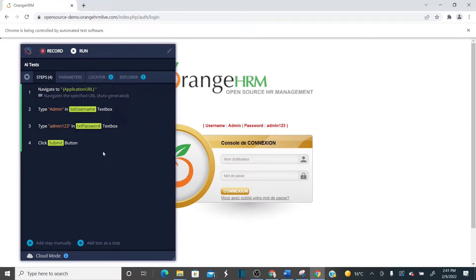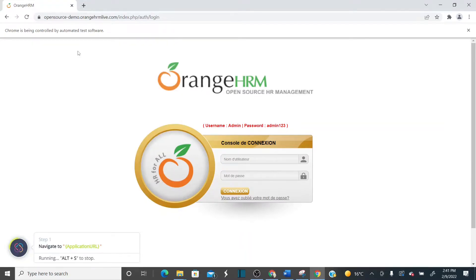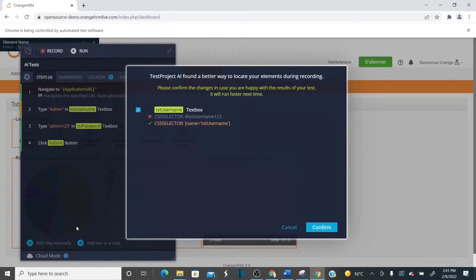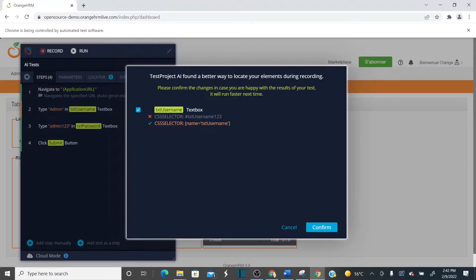Now let's execute and see how TestProject handles this scenario. If you observe closely, it says navigated to the application, then on step two 'type admin' it says the element is missing and does not match. Don't worry — TestProject AI is looking for another path forward. It's applying artificial intelligence and it's able to identify the element and complete the test. It tells you the current username locator was one value but the AI found another CSS locator using 'name equals'.